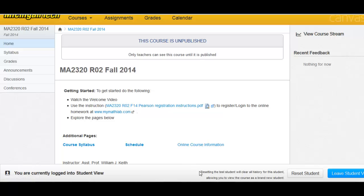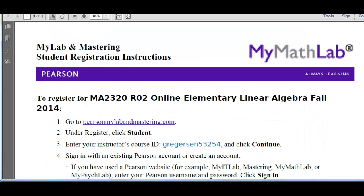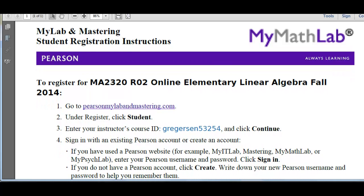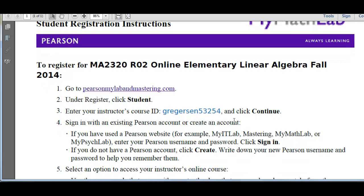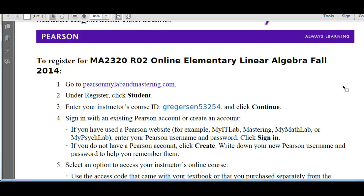We simply open up that PDF and it will have all the specific instructions for registering for the online homework for this course. Notice on step three it has my instructor's course ID. This is the course ID for the course in this video, but your document will have the course ID for your specific session. So we simply open up this PDF and follow the instructions.